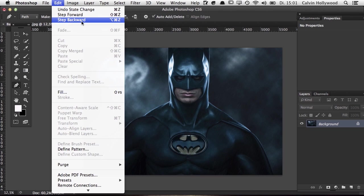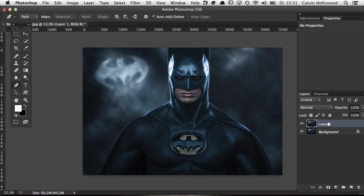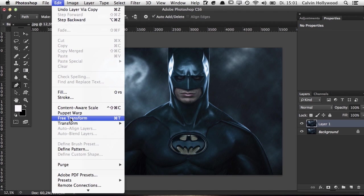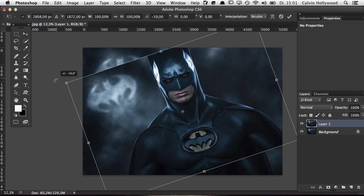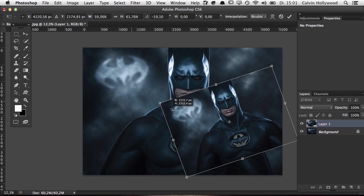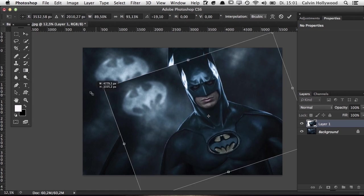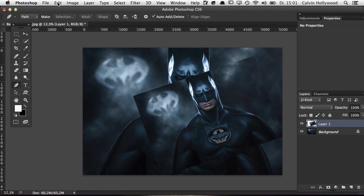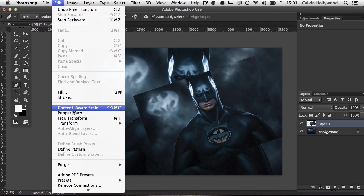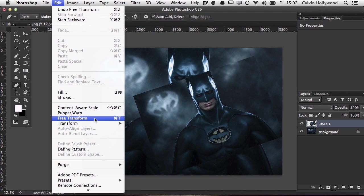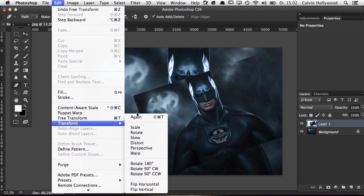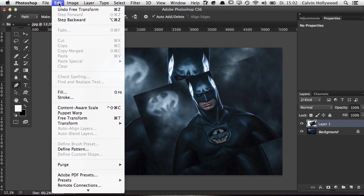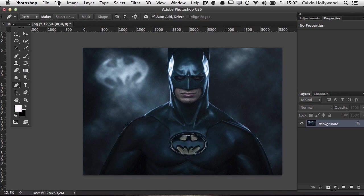Another command I use often is Free Transform. If I have a duplicated layer and want to transform it, the shortcut is Command+T. When you press Shift, everything stays in proportion, and if you press Shift+Alt you can free transform from the center. There are more tools inside — Puppet Warp, Content Aware Scale — but the most important for me is Free Transform, along with rotate and perspective transform tools.